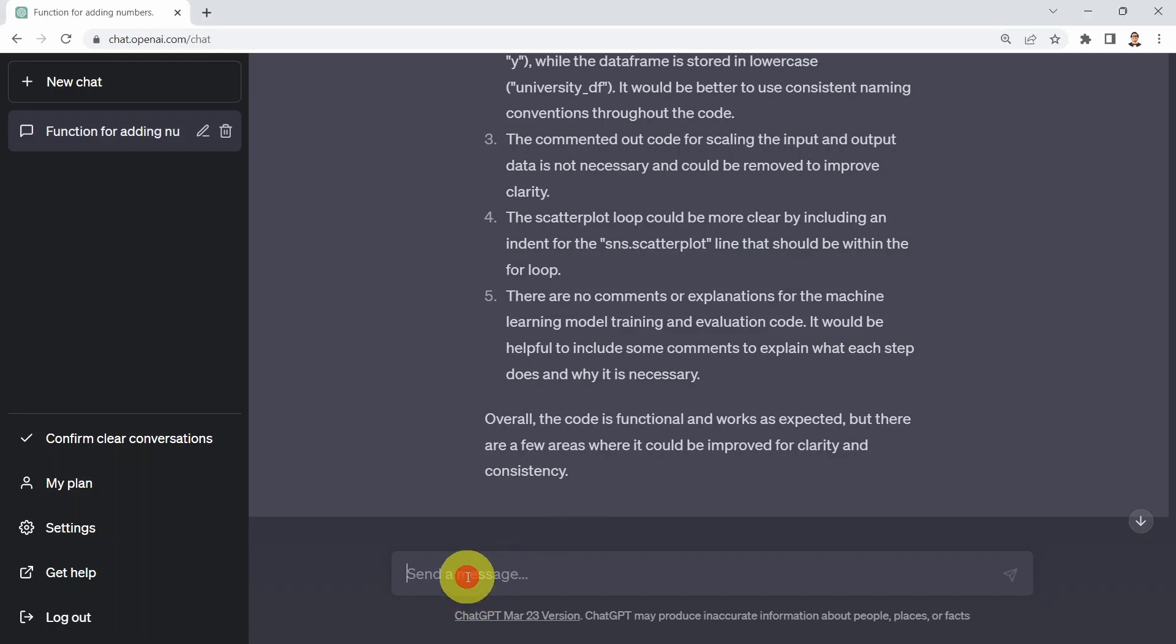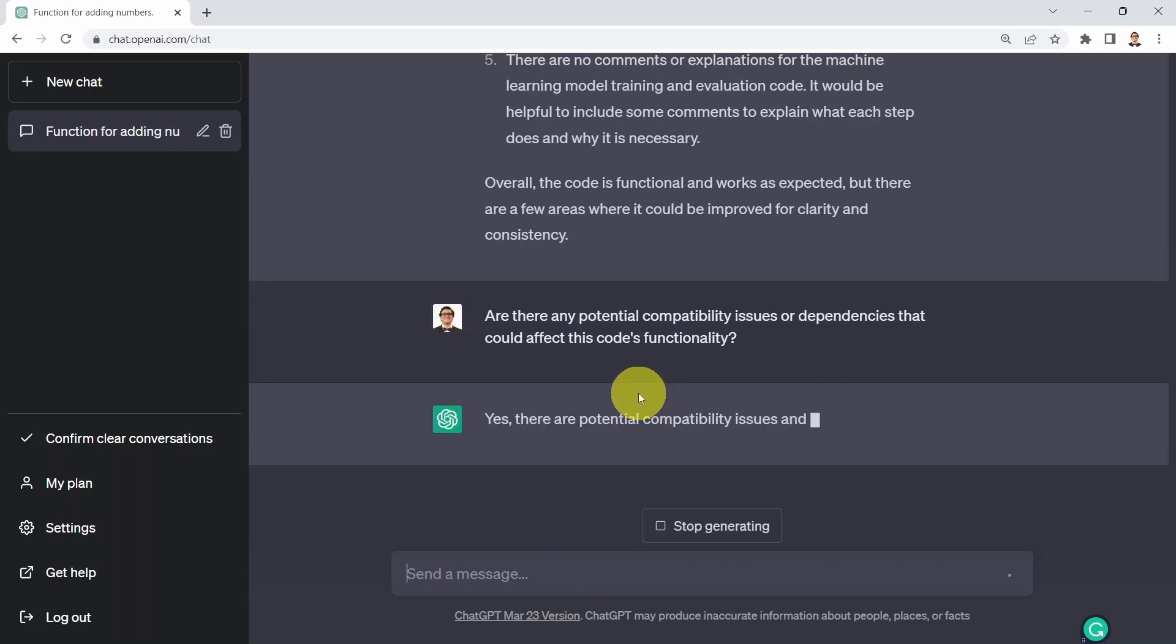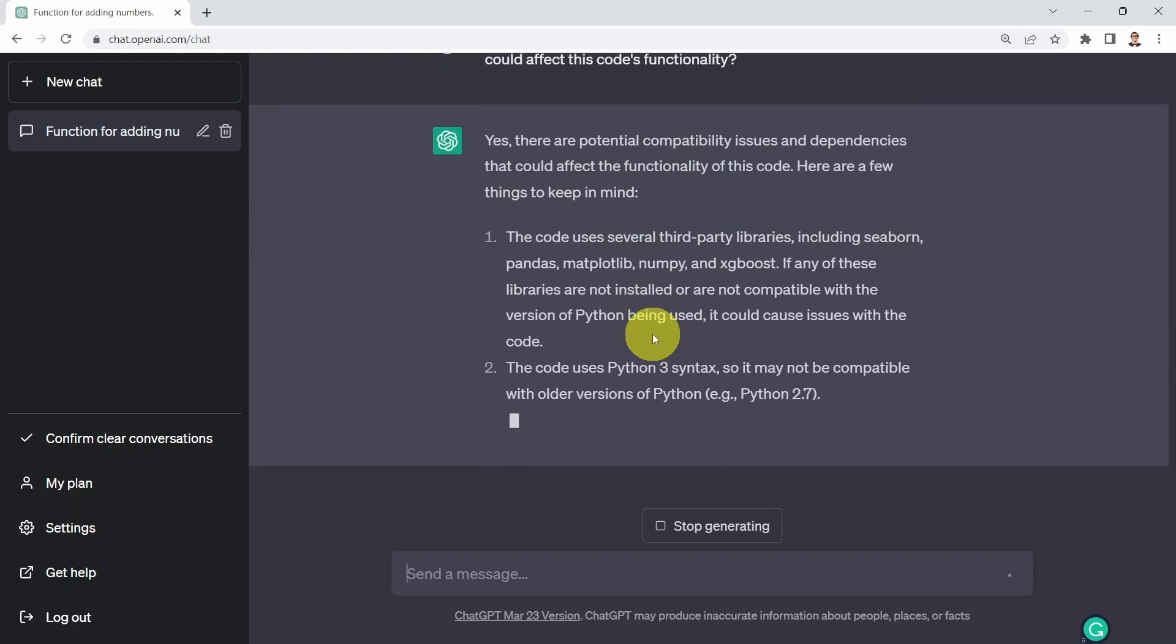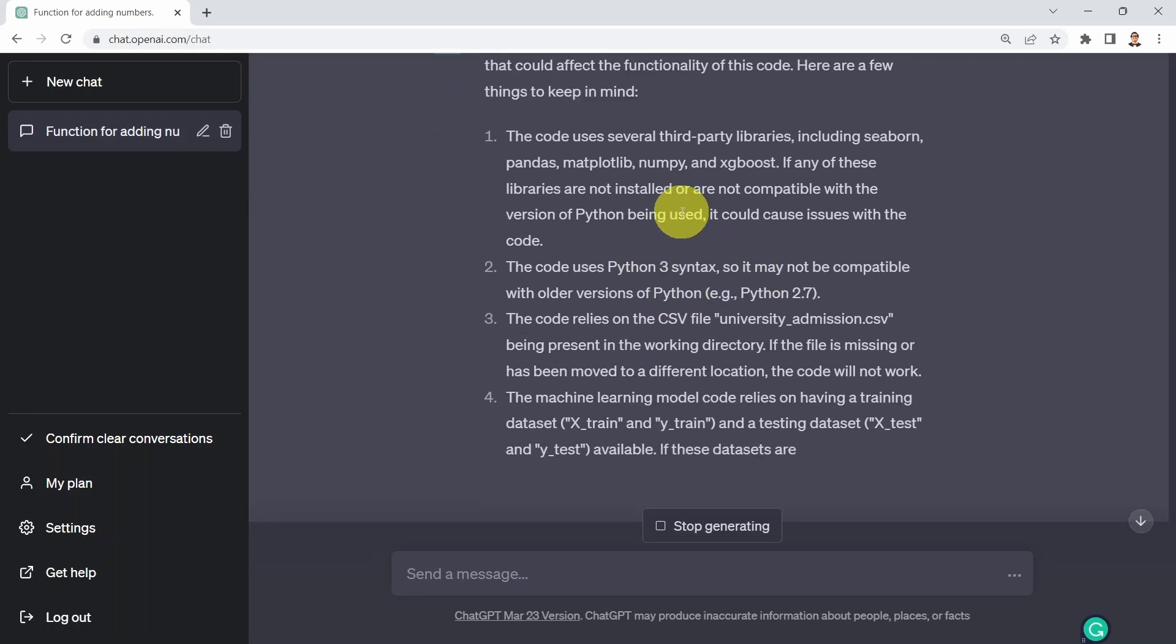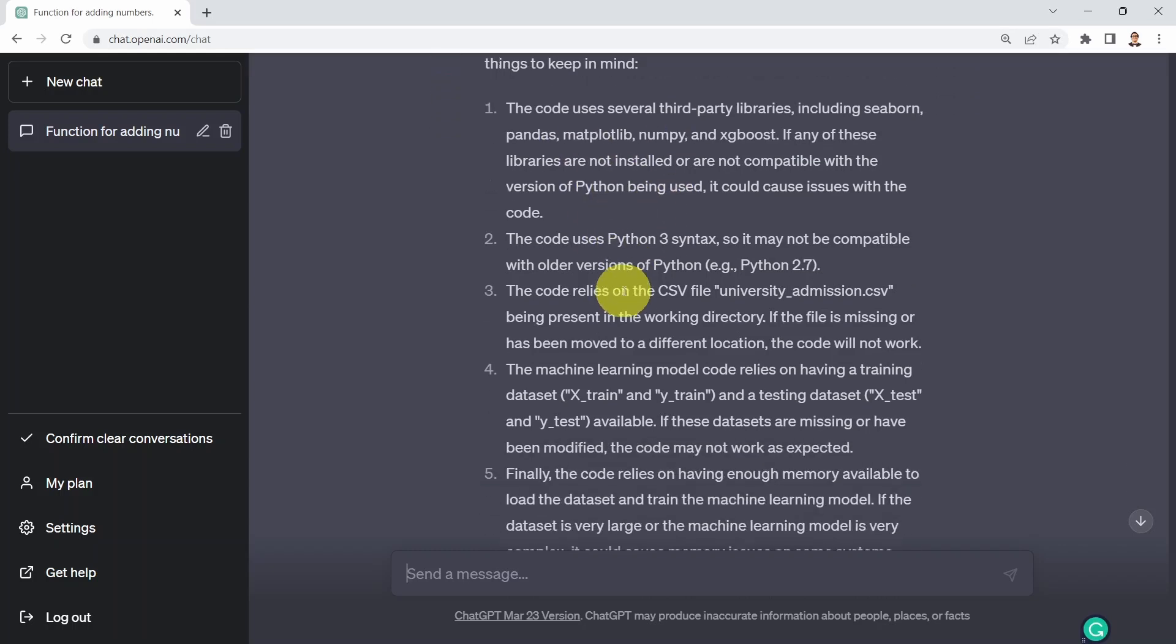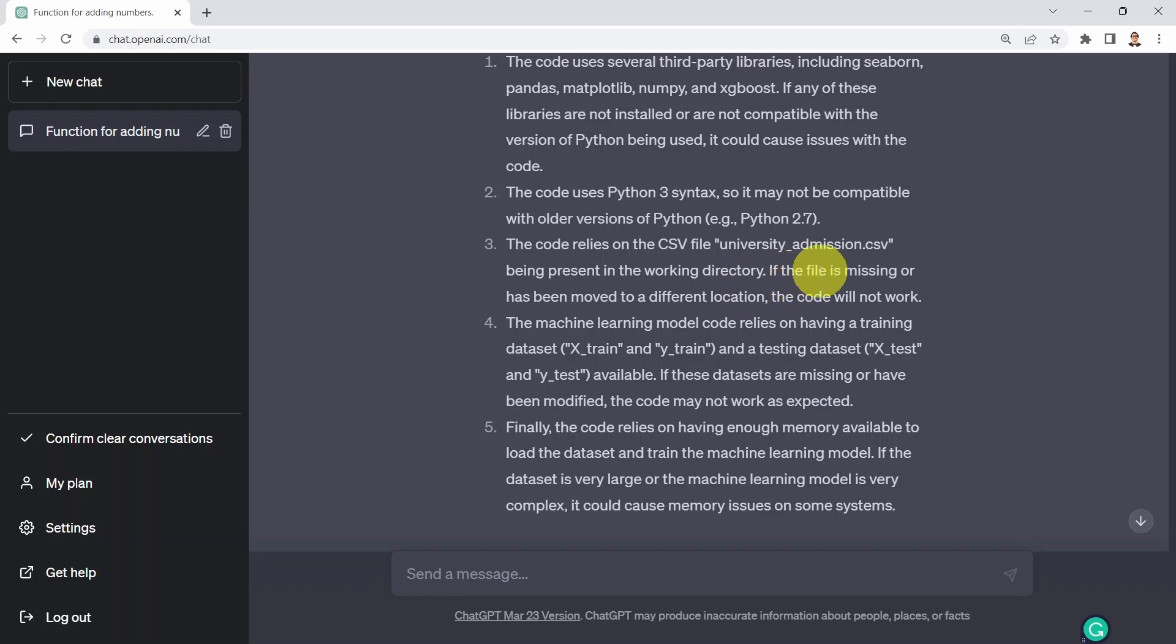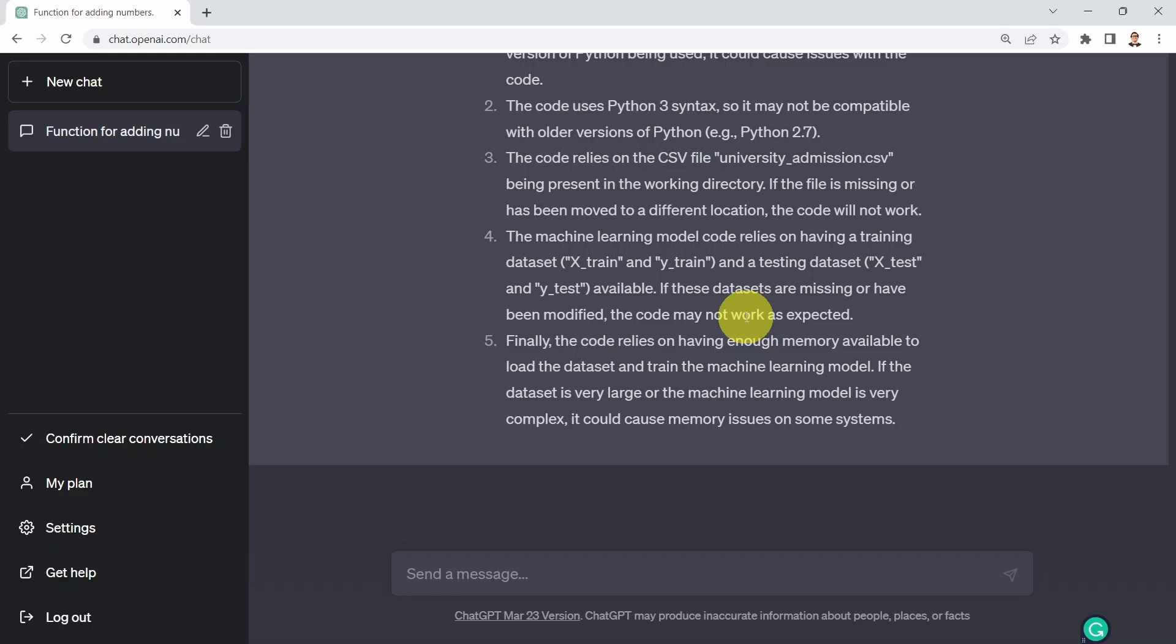Next, I can ask whether we have compatibility issues or dependencies that could affect the code functionality. There are potential compatibility issues because we are using libraries such as Seaborn, pandas, matplotlib, numpy, and XGBoost. If they are not installed properly or compatible with our version of Python, this could cause issues. The code uses Python 3 syntax, so it may not be compatible with older versions like Python 2.7. The code relies on the CSV file university admission CSV being present in the working directory. If the file is missing, the code won't work. The machine learning code relies on having a training dataset x_train and y_train and the testing dataset. If these datasets are missing or modified, the code will not work. Finally, the code relies on having enough memory available to load the dataset and train the machine learning model. Again, pretty amazing, really powerful feedback.